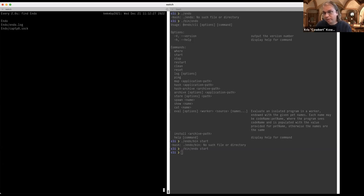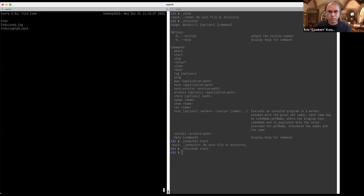Notably, the command line interface is going to establish connections via Endo.sock and communicate with it much in the way that you can communicate with Docker's supervisor, which also uses a Unix domain socket or a named pipe on Windows. This works with named pipes as well.